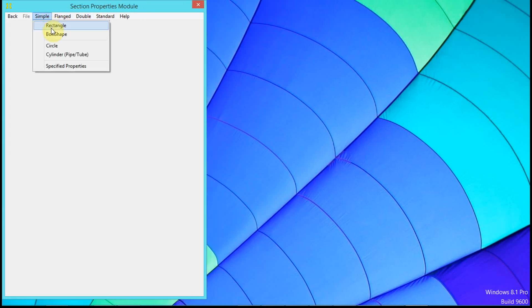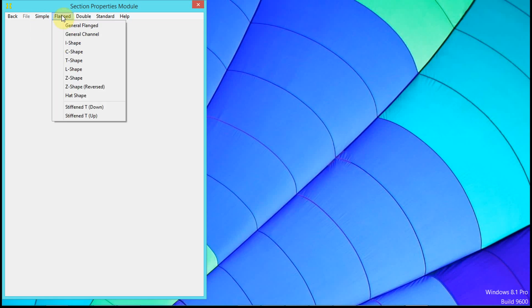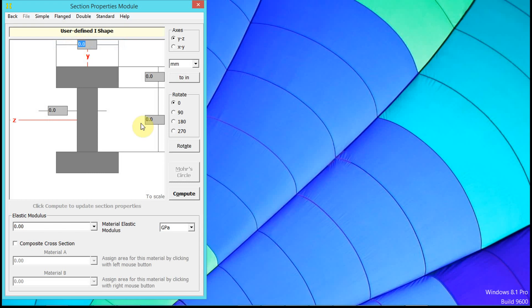Now it has simple shapes like rectangle box or circle cylinder. We also have flange, so let's take an I-beam for example. So we have this I-beam.